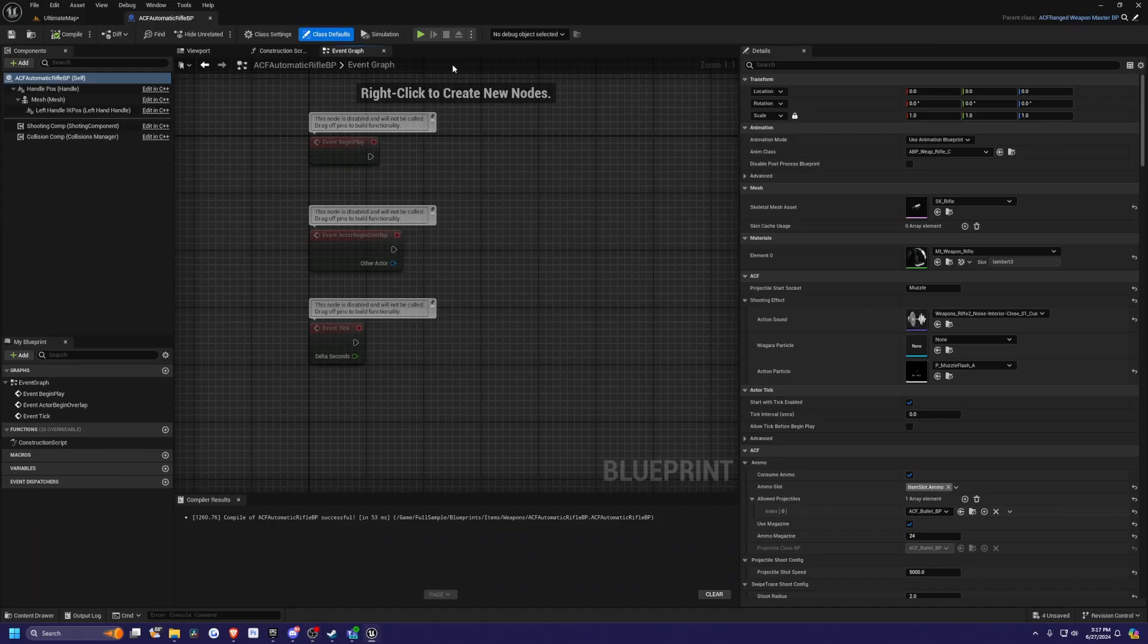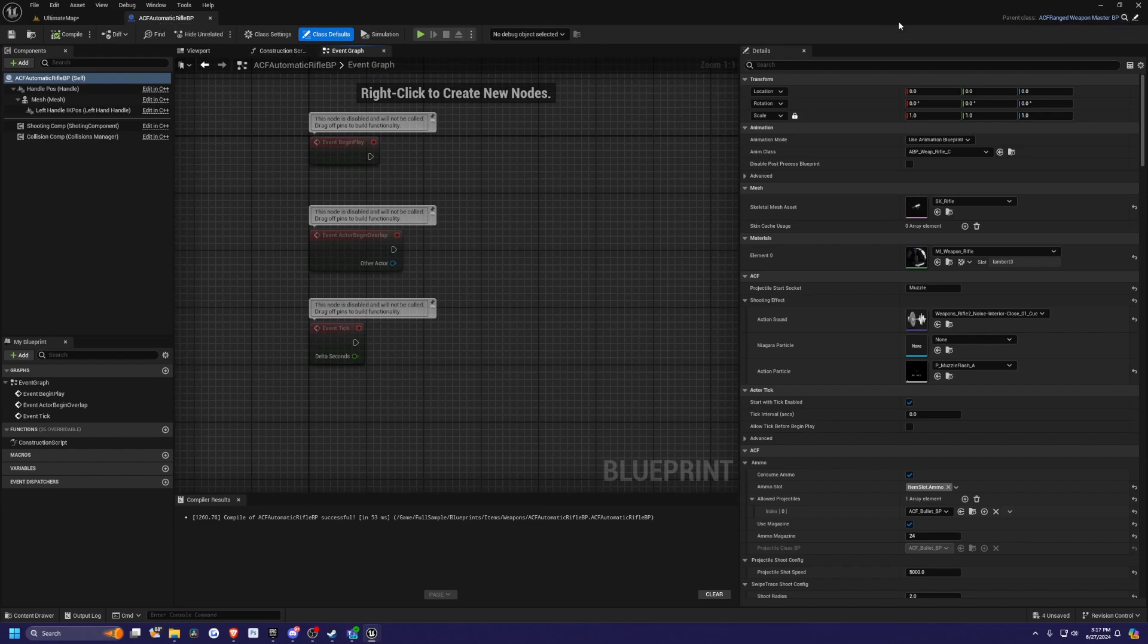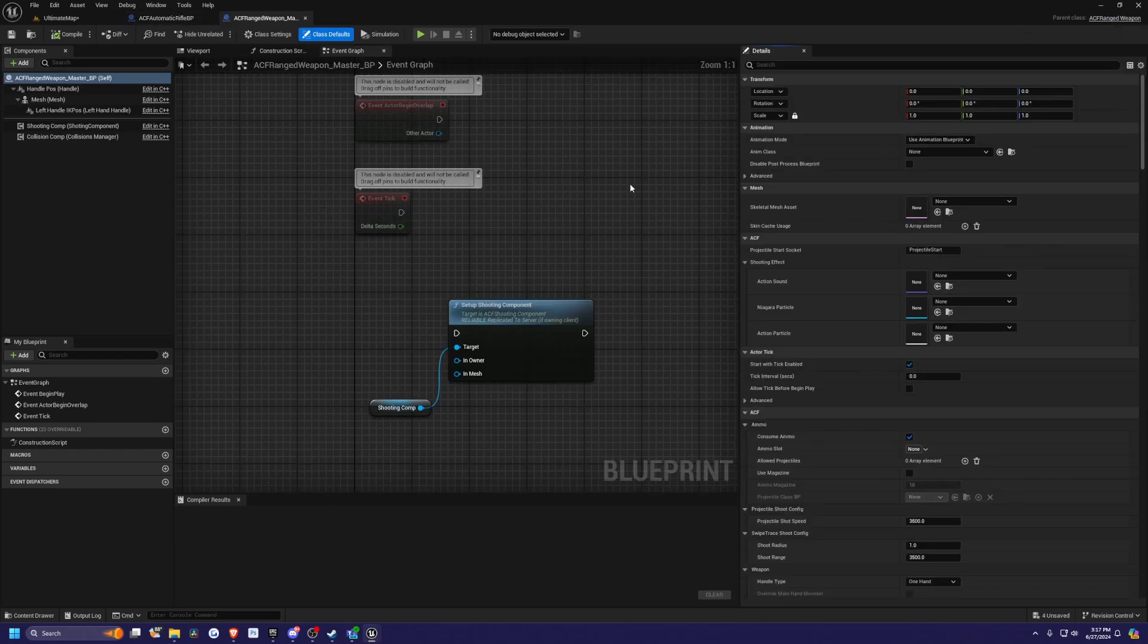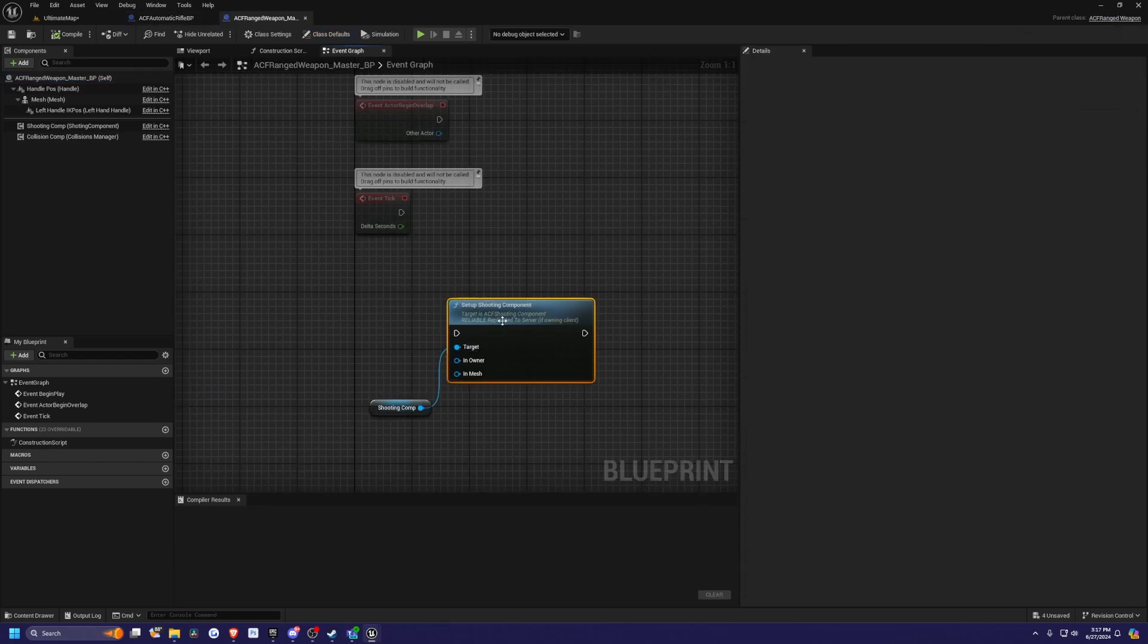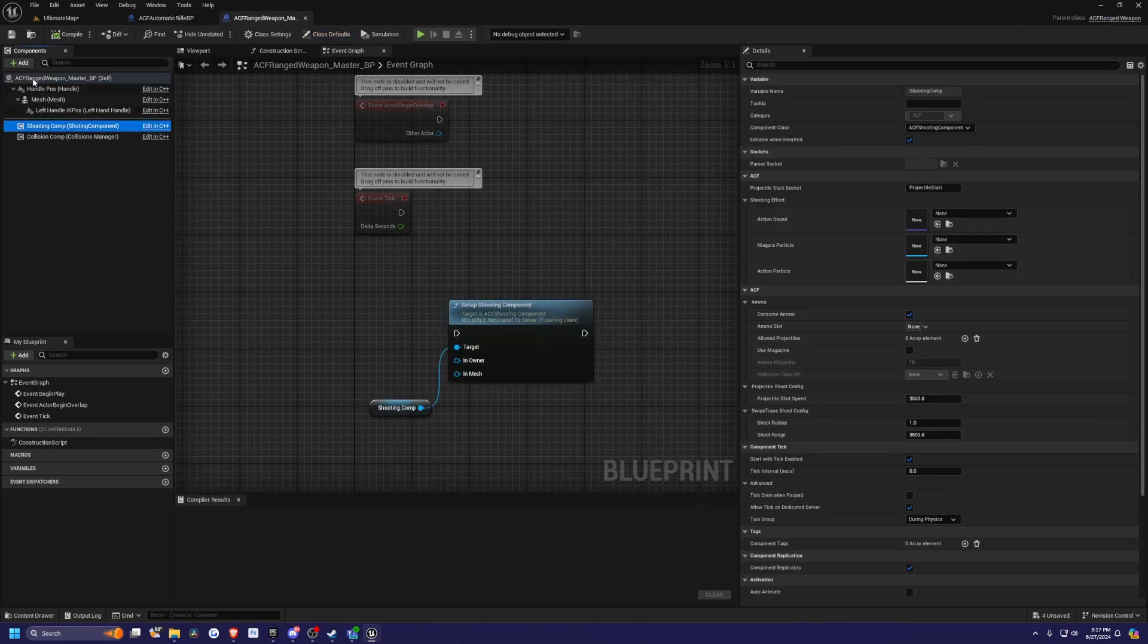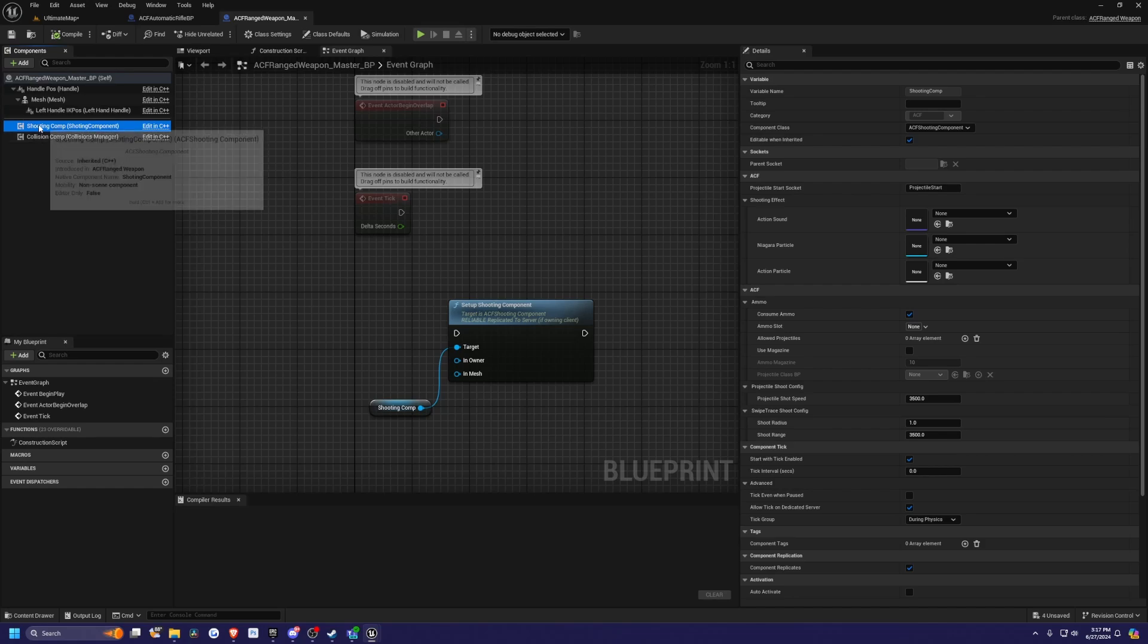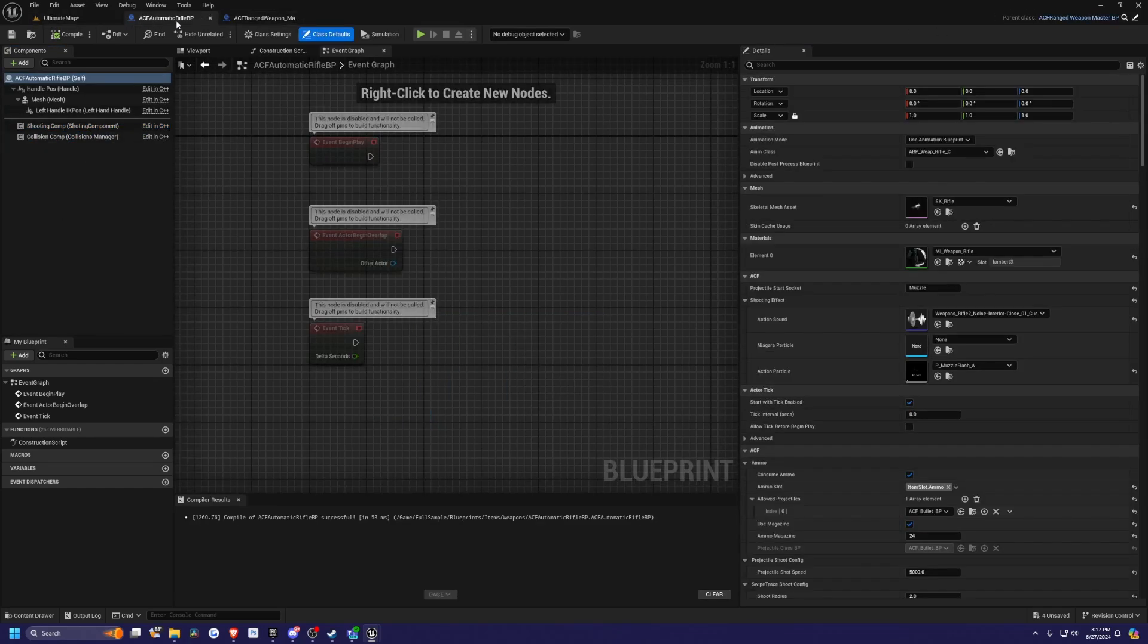After opening the blueprint editor for the ACF automatic rifle BP, you're going to see that there's a parent of the ACF range weapon master, which is not the same as the bow. The only difference is that there's a shooting component and it's just plugged into this setup shooting component. You can see that in the components, there's a shooting comp here and a collision comp.